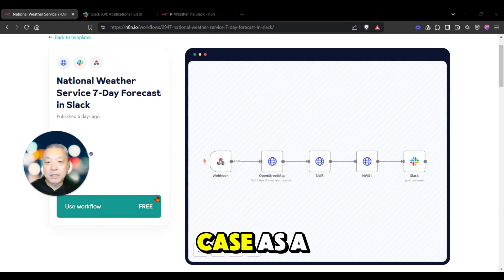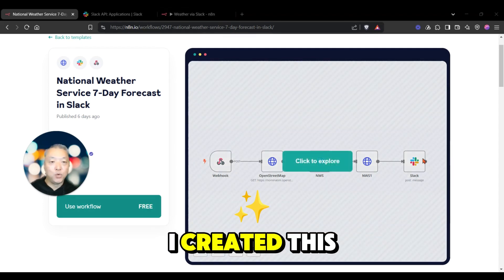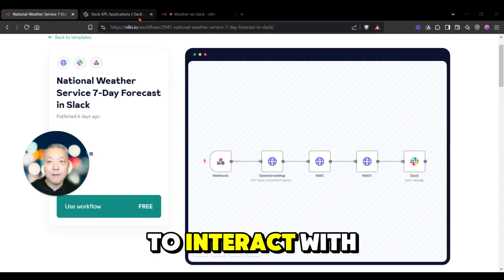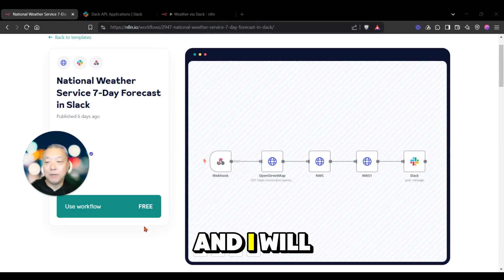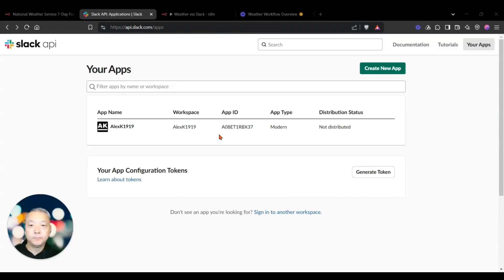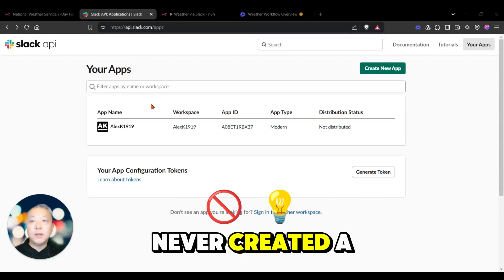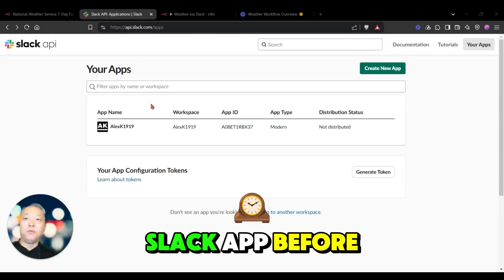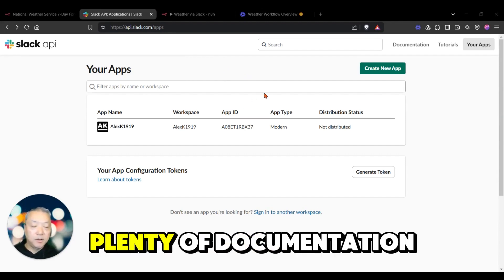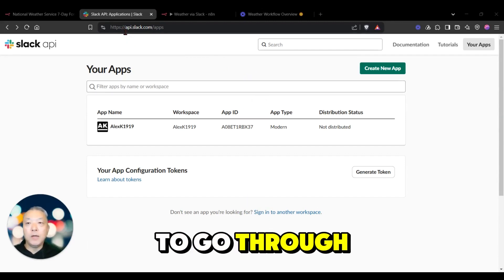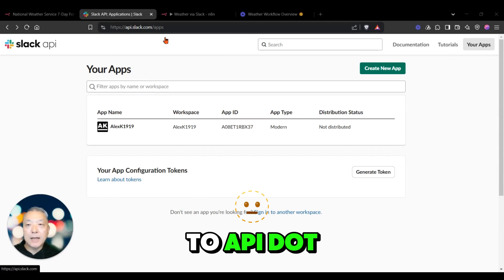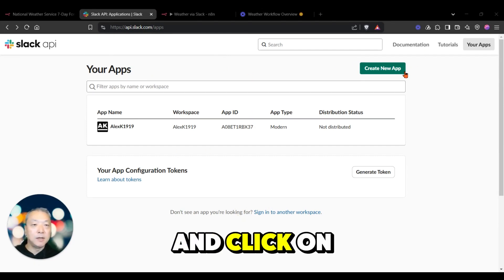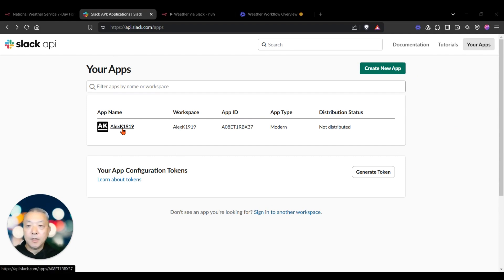But in this case, as a sample, I created this to be able to interact with my Slack app, and I will show you that here in a second. If you've never created a Slack app before, it's fairly easy to do. Plenty of documentation to help you go through that. You go to api.slack.com/apps and click on this new app button to get started.